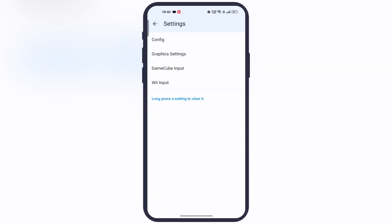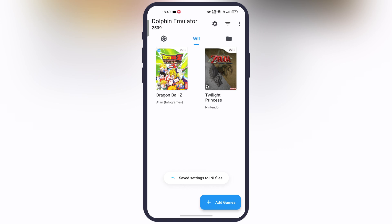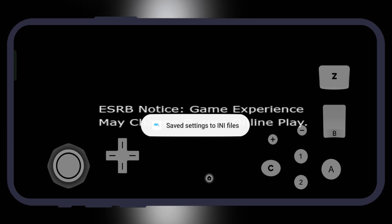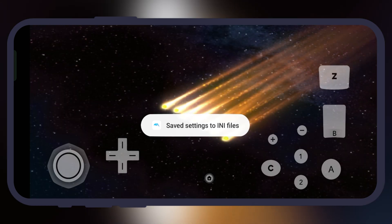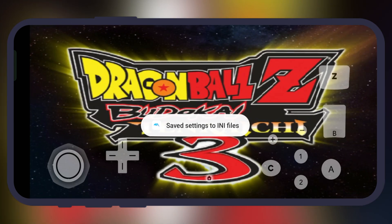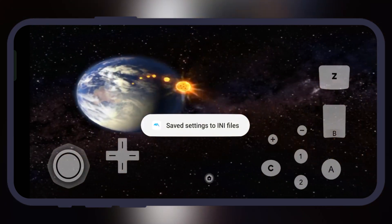Once you're done with the settings, you are all set to play GameCube and Wii games right on your Android phone. Thanks for watching — hope this video helped you out. Please like the video, subscribe to our channel, and hit the bell icon for more gaming tutorials.